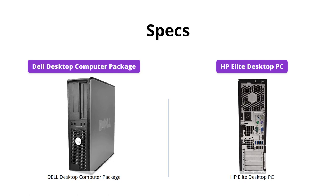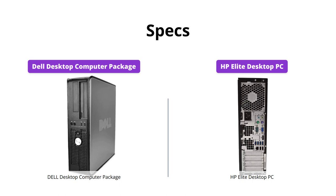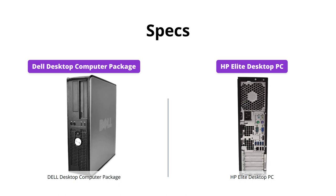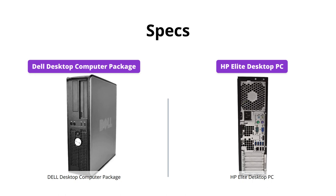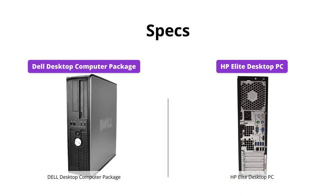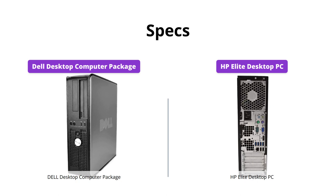However, the Dell desktop package comes with a 17-inch LCD monitor and all necessary cables, while the HP Elite desktop only has a USB keyboard and mouse.